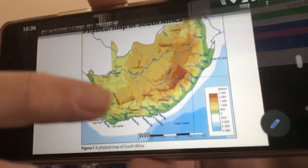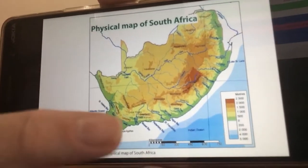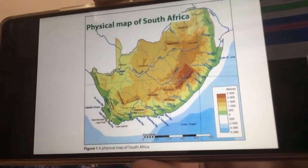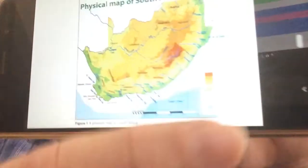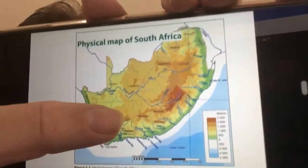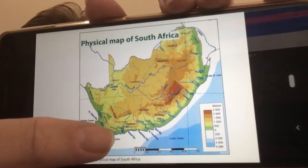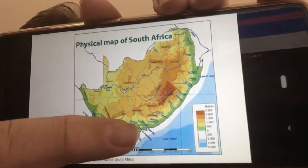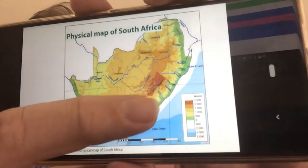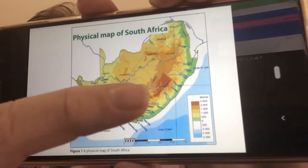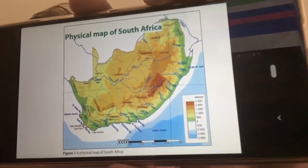You can see the basic relief pattern in South Africa: at the coast are the low-lying areas shown in green, and then those low-lying areas give way to mountains. As we go inland, we go up the escarpment through the Drakensberg Mountains and onto a big flat plateau.